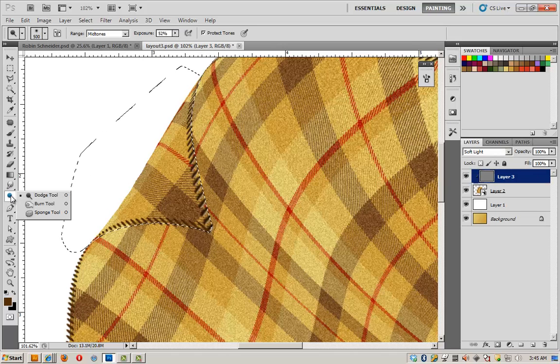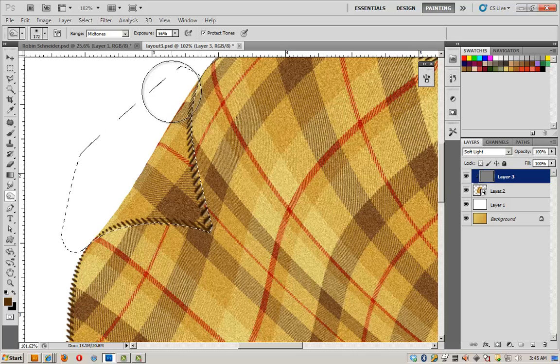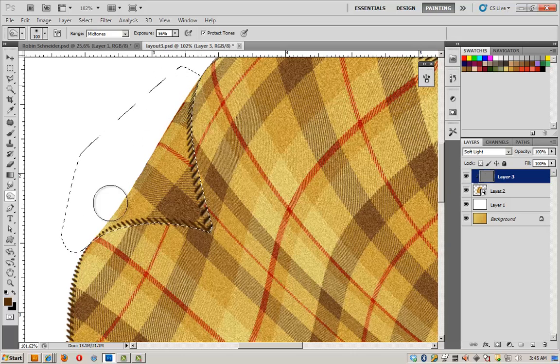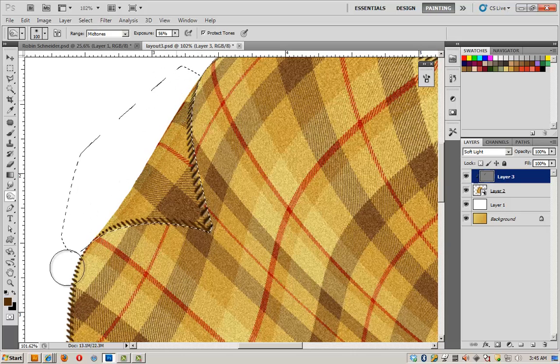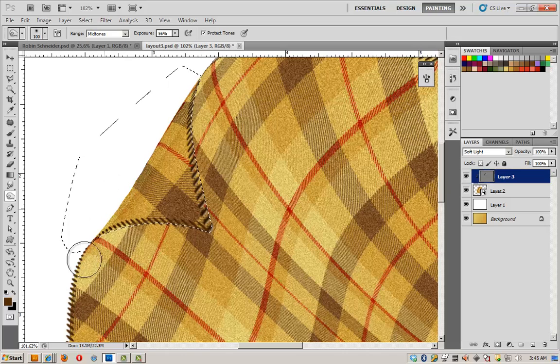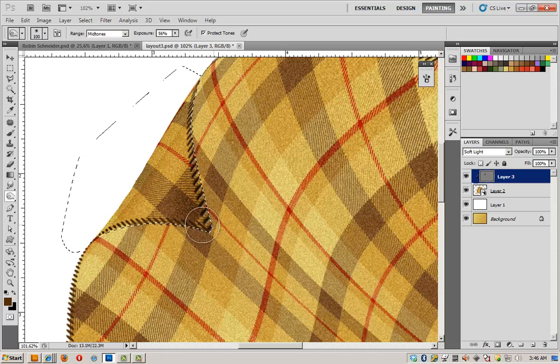We'll start with the burn tool. And I'm going to make my brush a little smaller and go ahead and shade this edge a bit. And shade this bit.